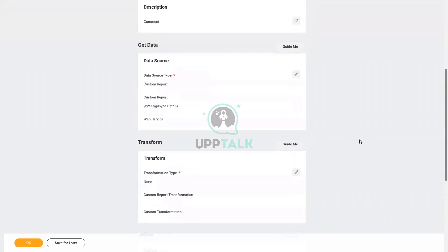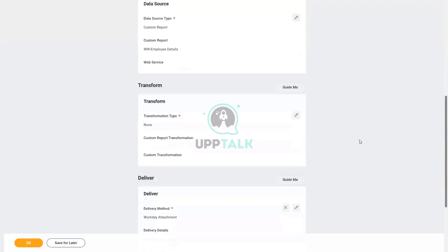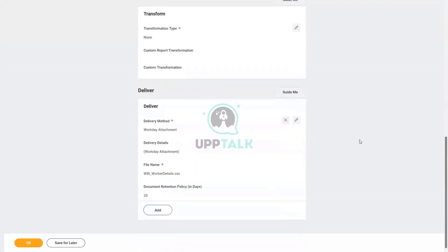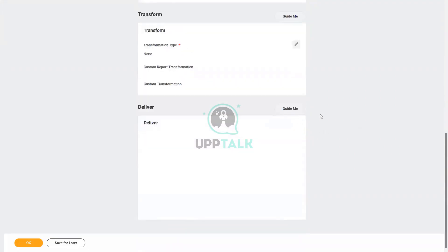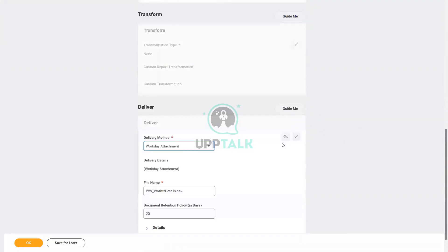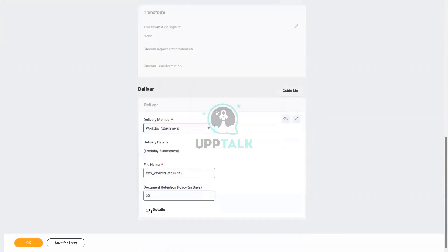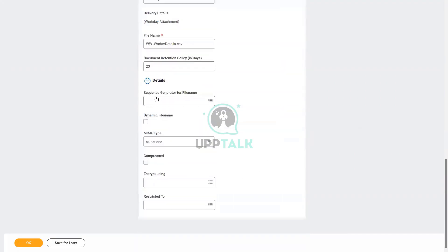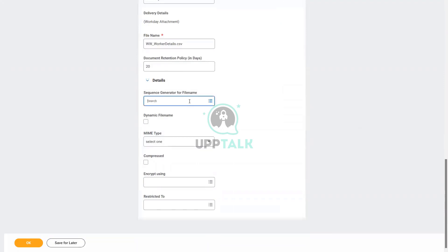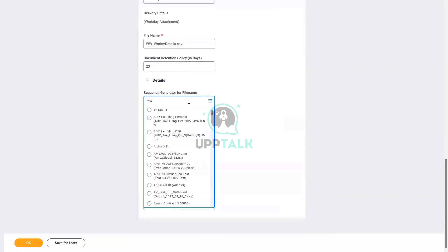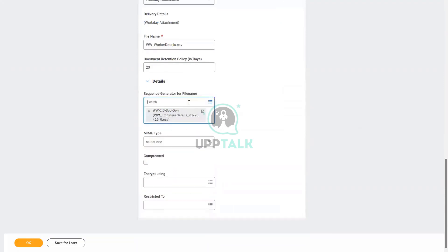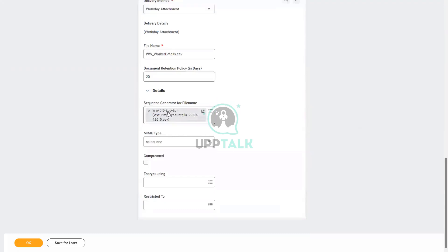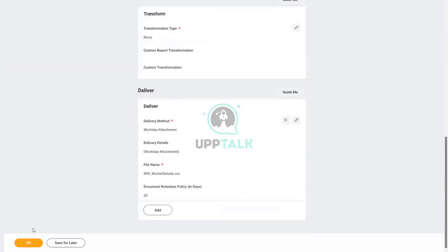We go to the Deliver section. In the Deliver section, we have to expand the details. And here we have the option for Sequence Generator. So we have created this Sequence Generator for ourselves, W-W-E-I-B-E-Sequence Generator, and we click OK.